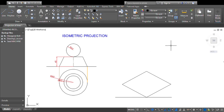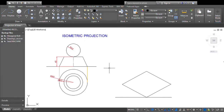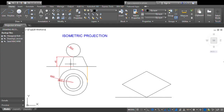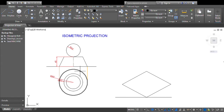Hello everybody. In this video we will see a question based on isometric projection — a combination of a frustum of a cone and a sphere. The frustum of the cone has a base radius of 60mm and a top base radius of 40mm, with a height of 45mm. The sphere has a radius of 30mm.